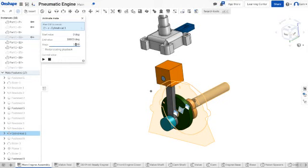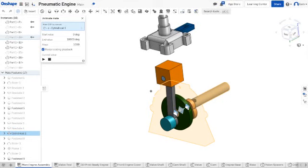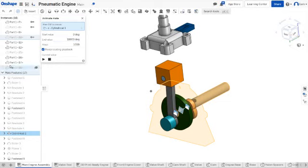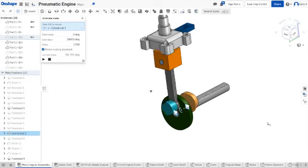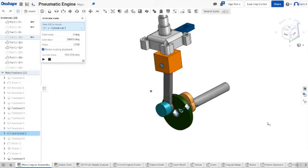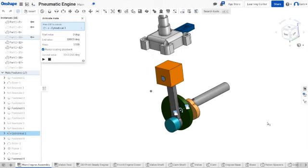So I'm going to check reciprocating playback, which means that it'll rotate and once it finishes its full ten thousand eight hundred degrees of rotation, it's going to go back again. And then all you do is you hit the play button, you wait for it to calculate, and there you go, you have an animation right there. As you can tell, it's moving on its own by itself.